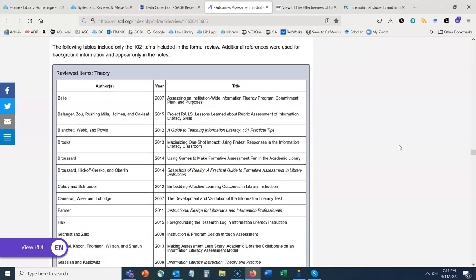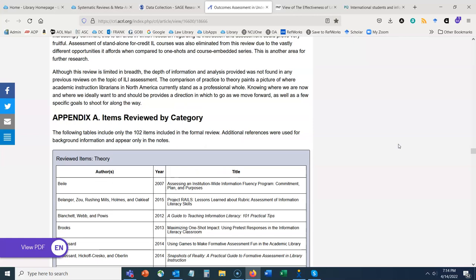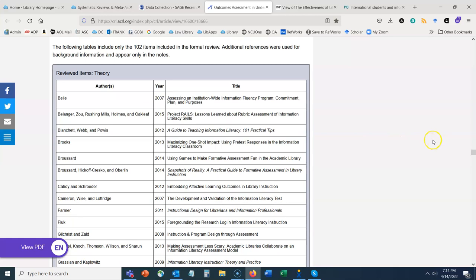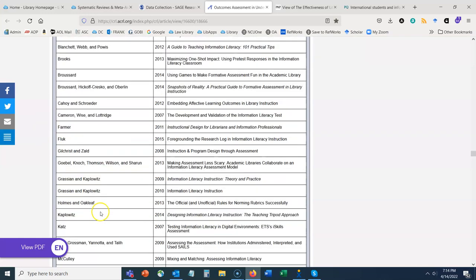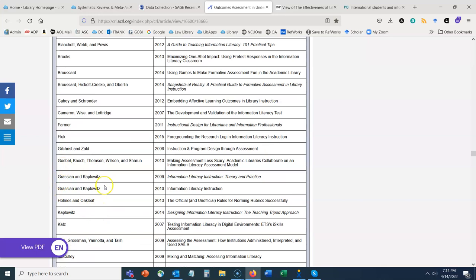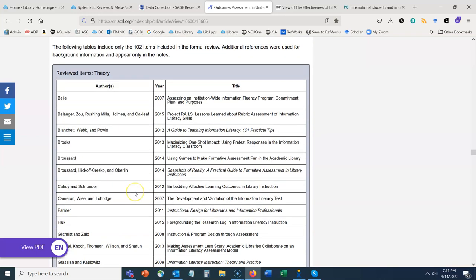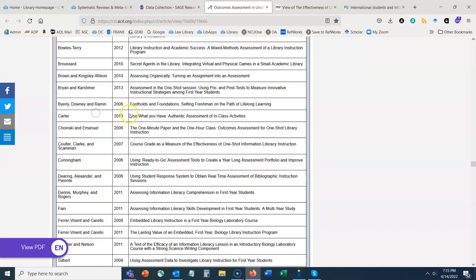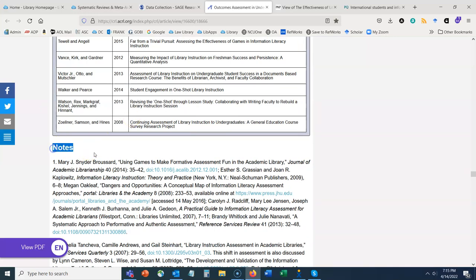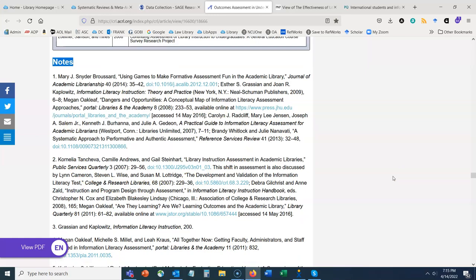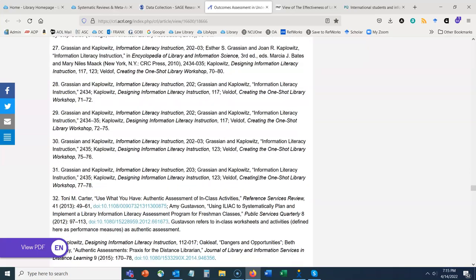Their findings are extensive, and the appendix — Appendix A — lists the items reviewed by category, with a total of 102 articles included in the formal review. You could scroll through and discover articles you've never encountered before. Not all systematic reviews are broken down by category, but this one focuses on theory and practice. Beyond that there are notes which include additional resources referenced throughout the paper that were not the sources used for that systematic review.